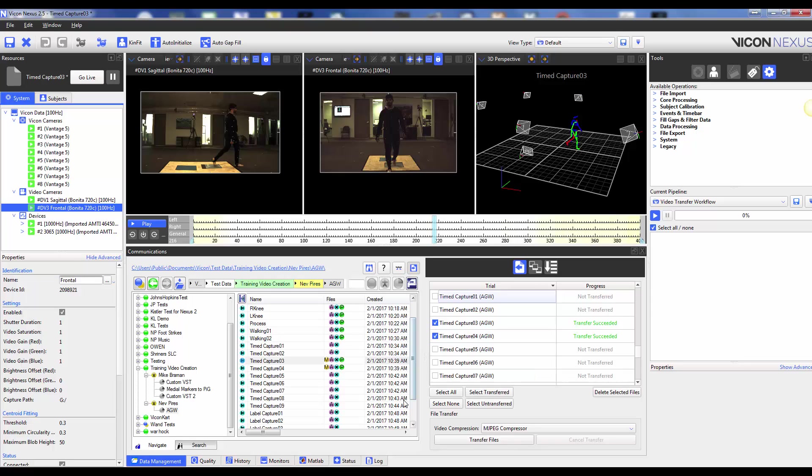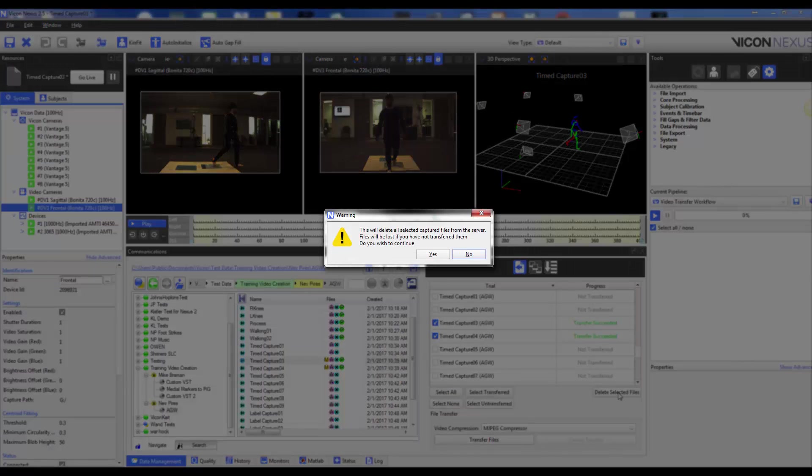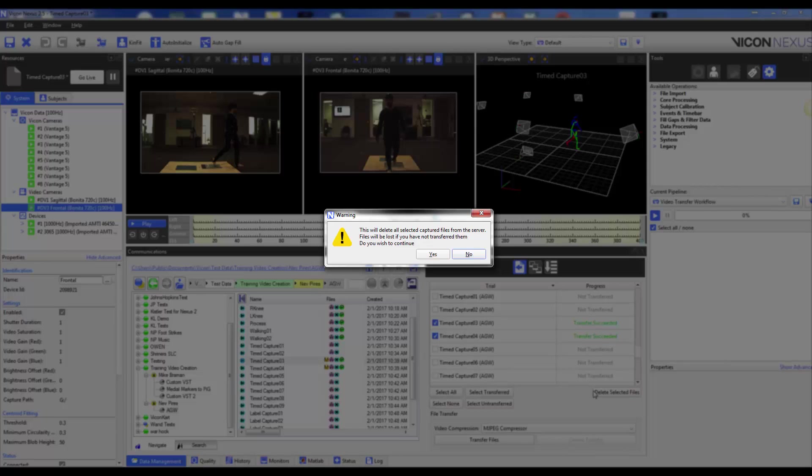When you delete the selected files from the file transfer window, this deletes the raw video file from its original capture path and removes the entry from the file transfer window.